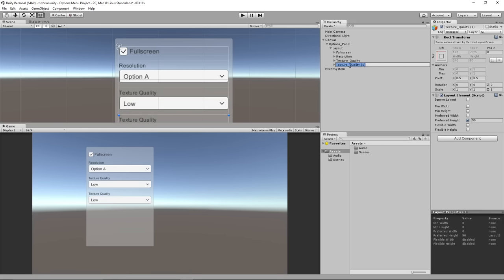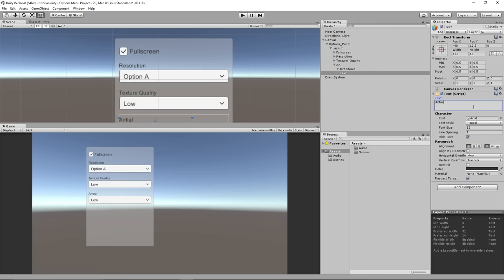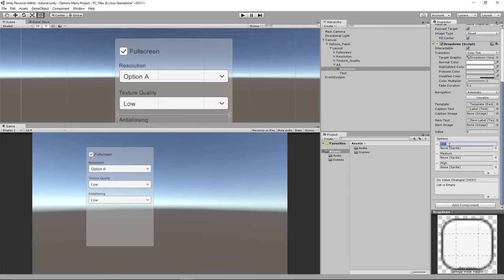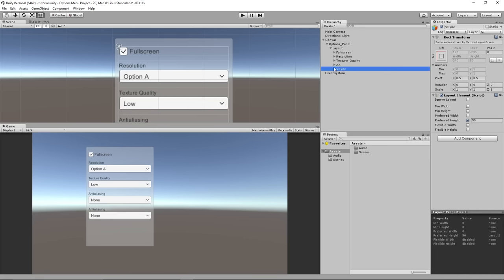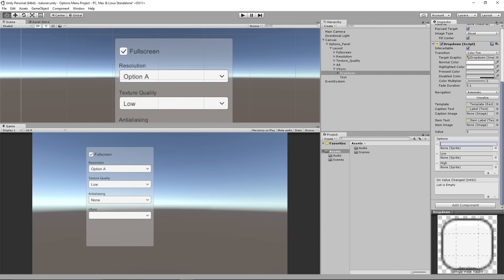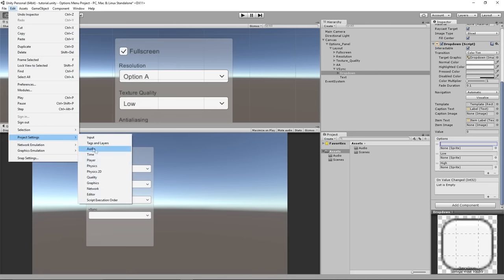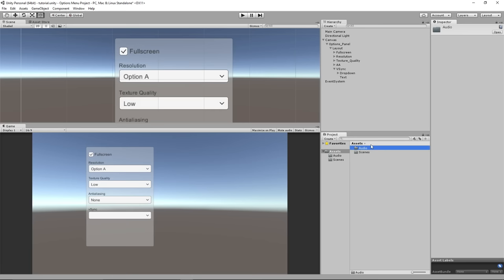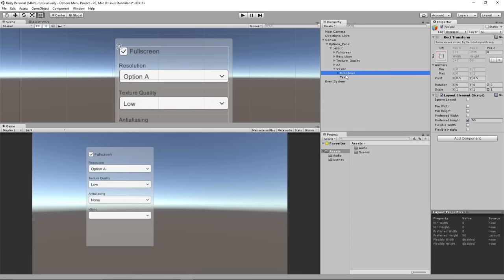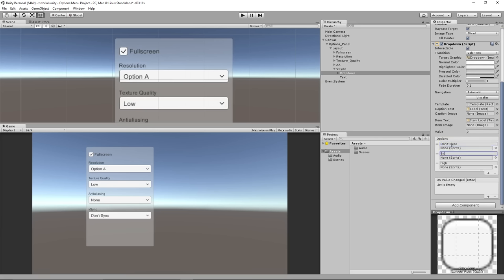I'll duplicate again and call this one AA with the label Anti-Aliasing. I'll add dropdown options for the anti-aliasing values. Then for V-Sync, it's also 0, 1, and 2, but we'll label them to match Unity's quality panel: Don't Sync, Every V-Blank, and Every Second V-Blank. The indices still map directly to what we need.